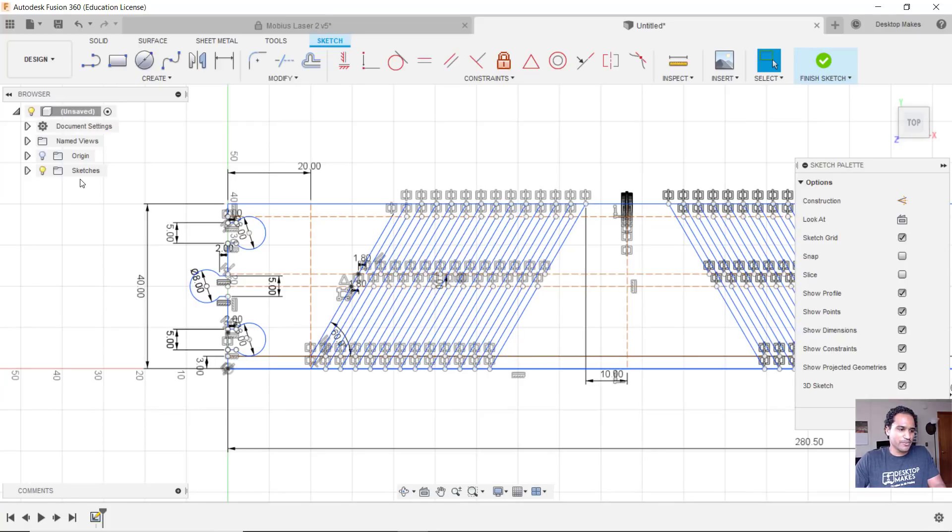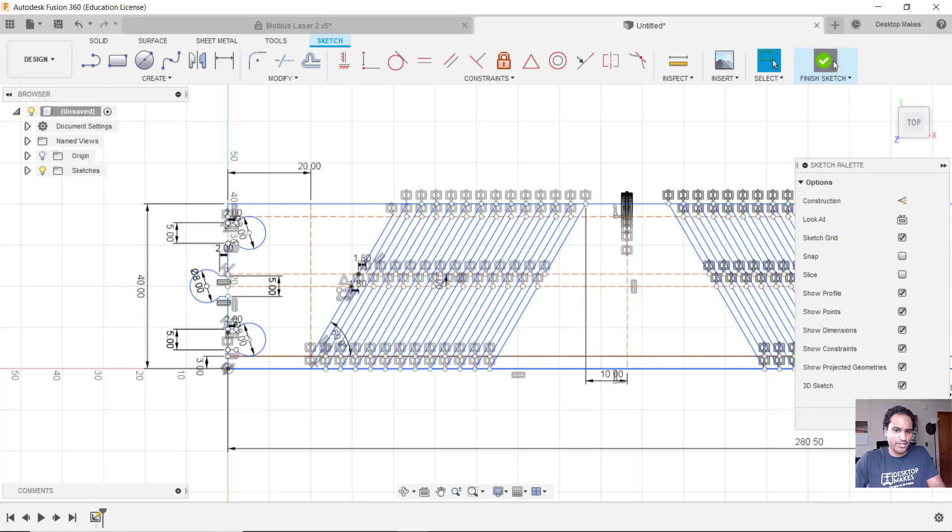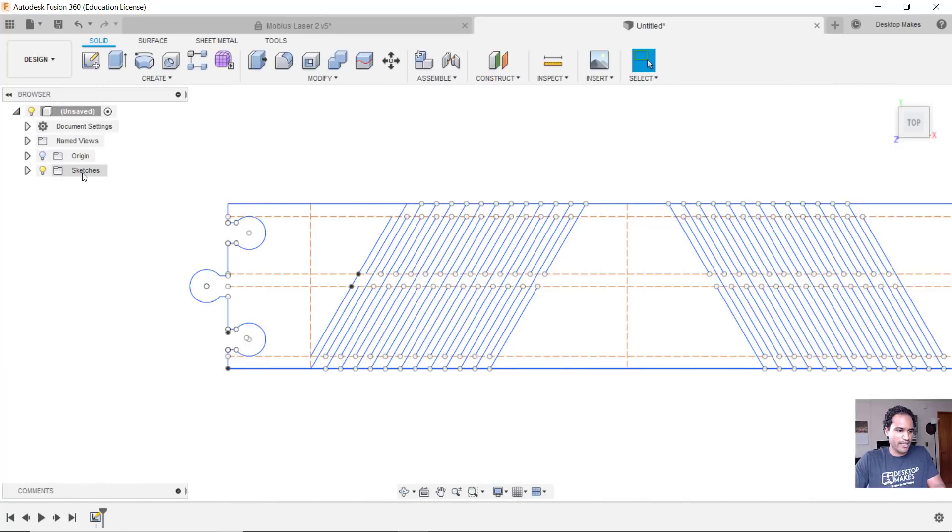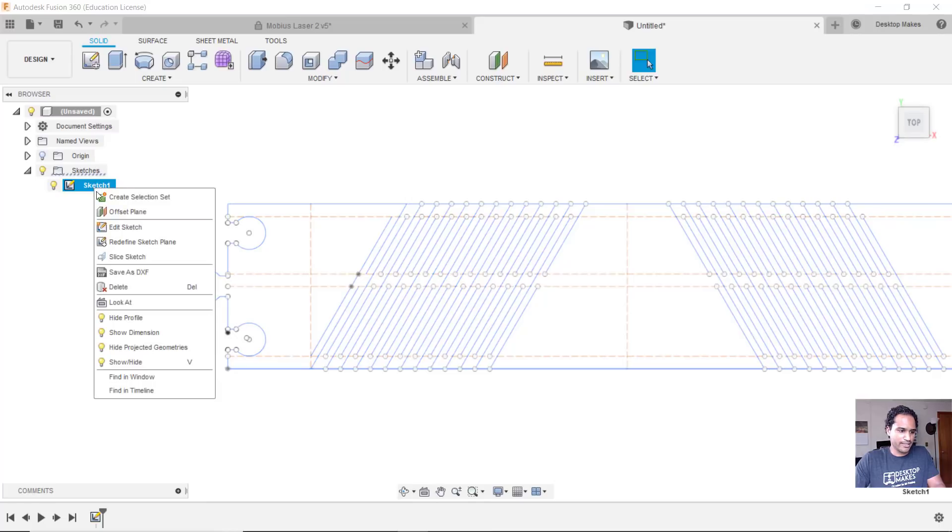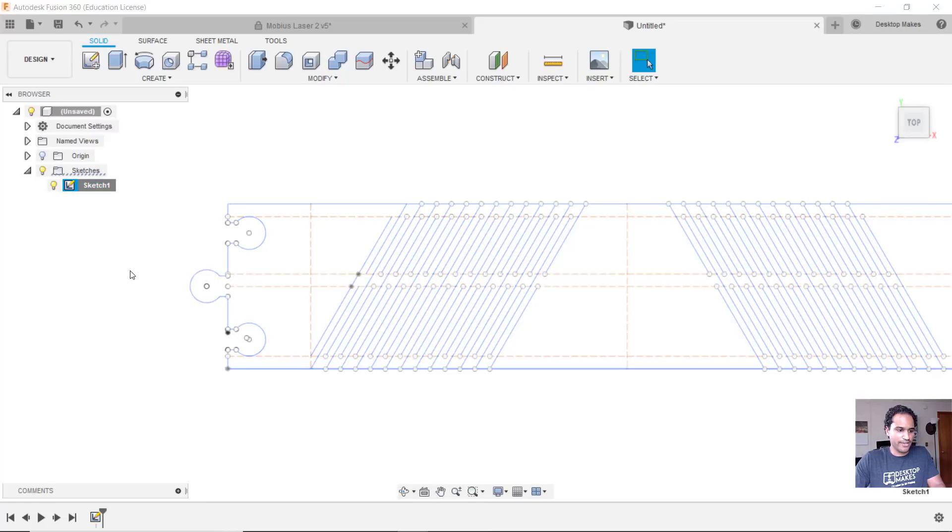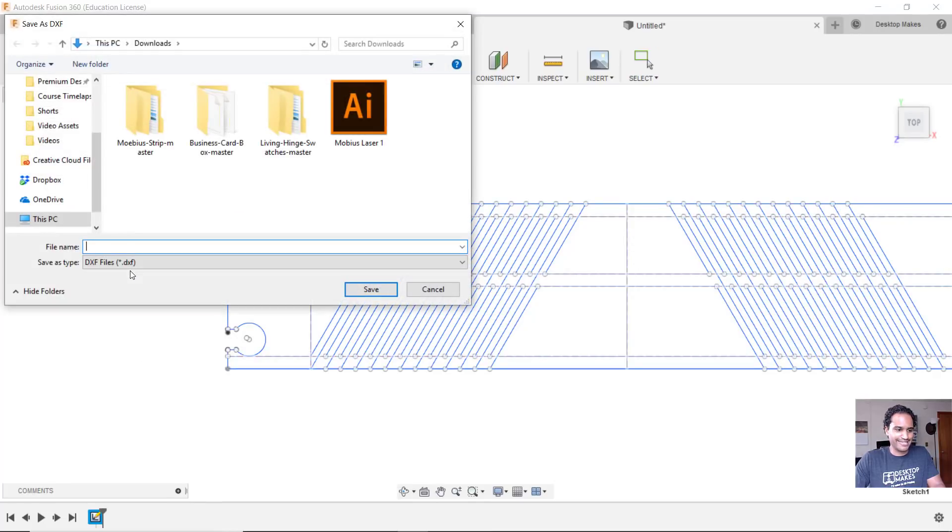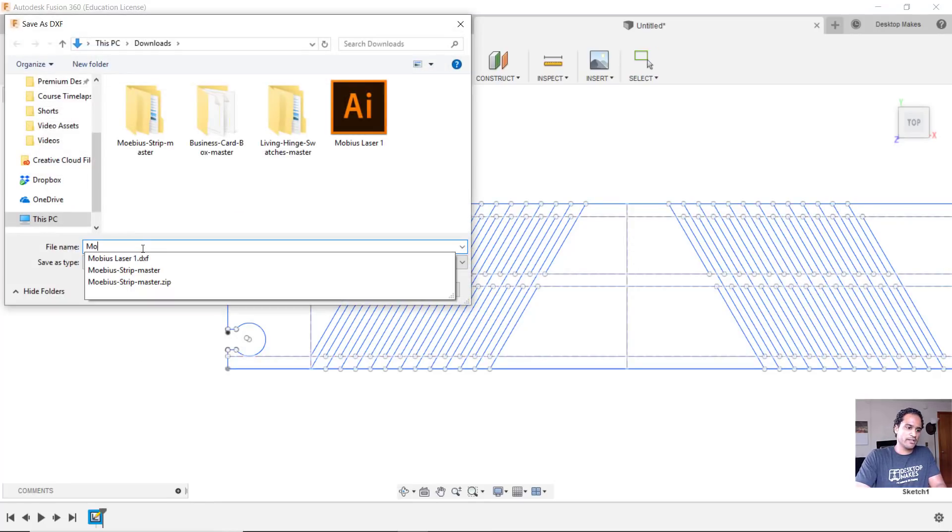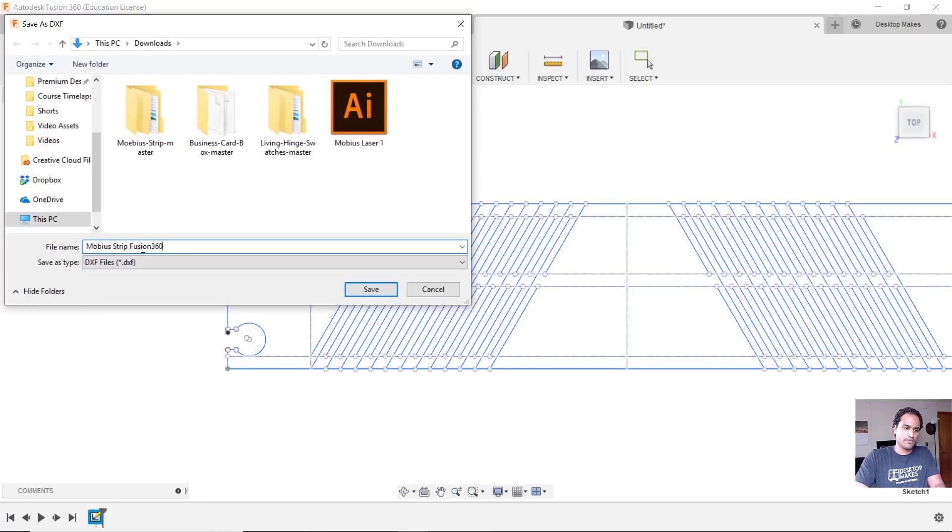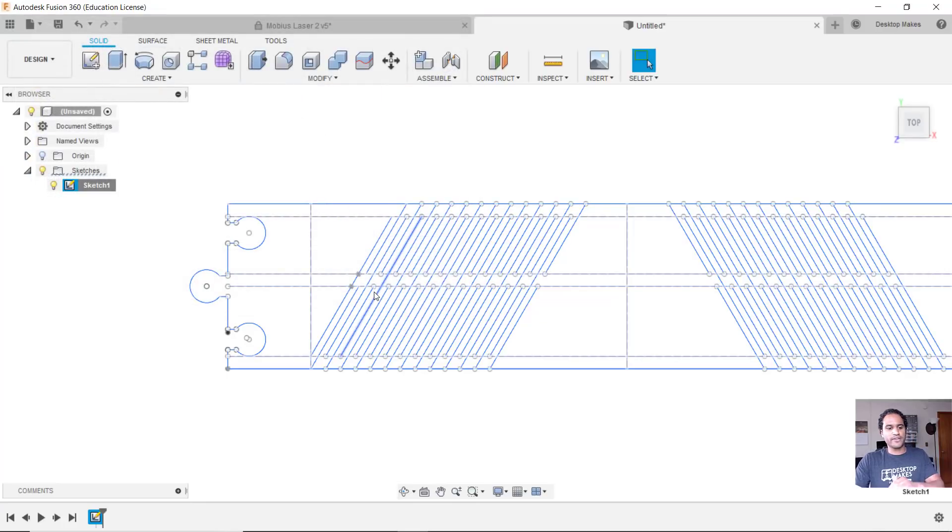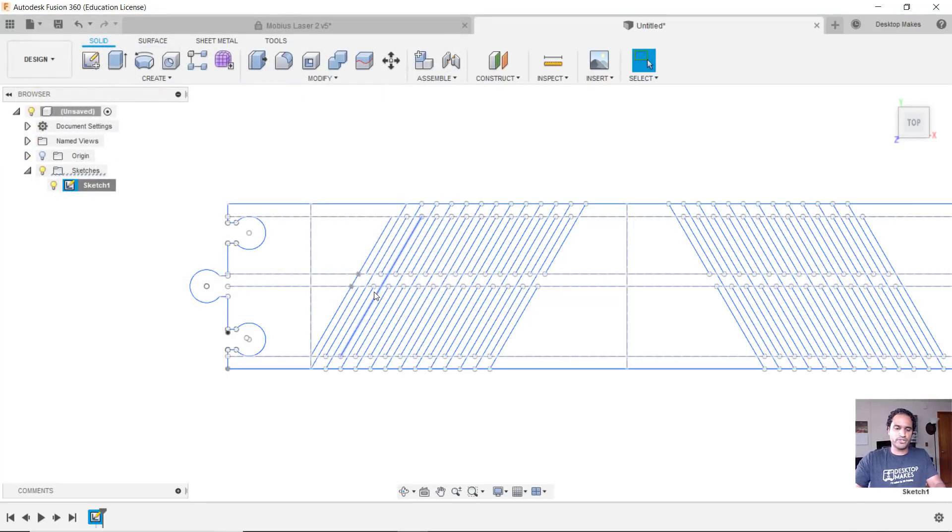To export this, what I did was, here let's finish this sketch here, and all you have to do is click here, expand so you see that sketch, right click and I went to save as DXF, choose your folder, I'll give this a name, click save.